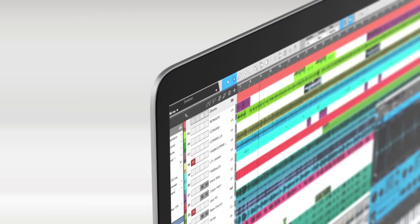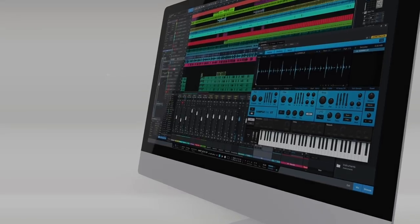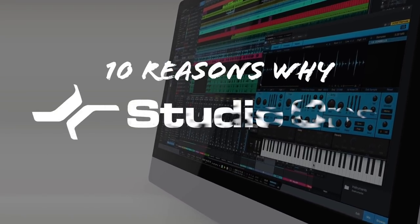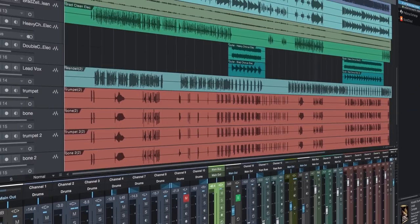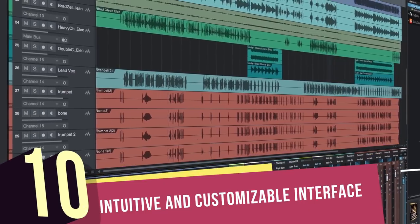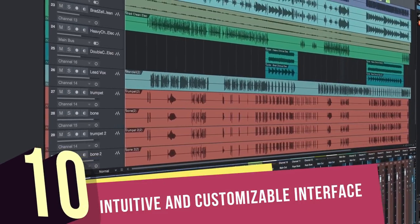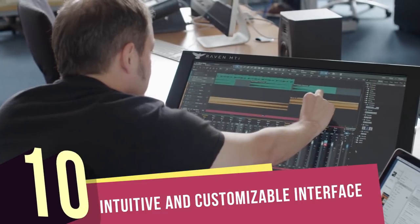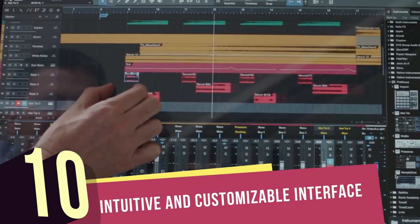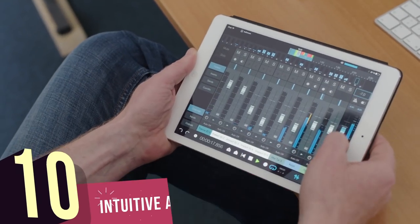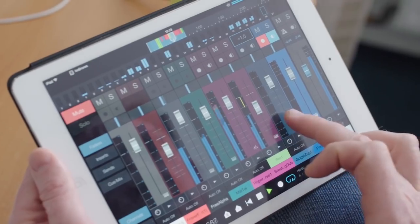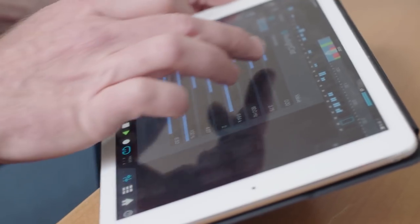If you're thinking of switching to Studio One or making music for the first time, here's 10 reasons why Studio One is right for you. Number 10: an intuitive, customizable user interface. Studio One is the only timeline-based DAW with a native high DPI, multi-touch enabled user interface for both Mac OS and Windows. Users have control over its appearance, including a choice of dark and light themes for different environments.